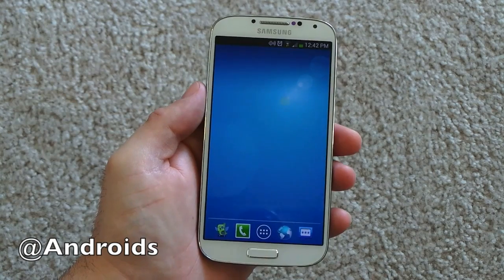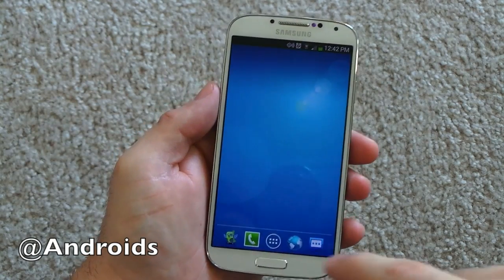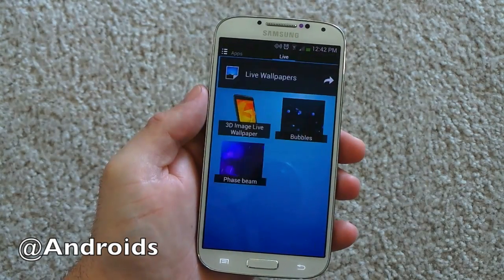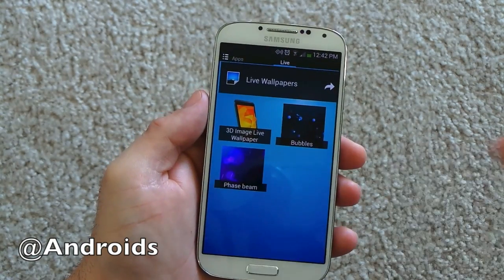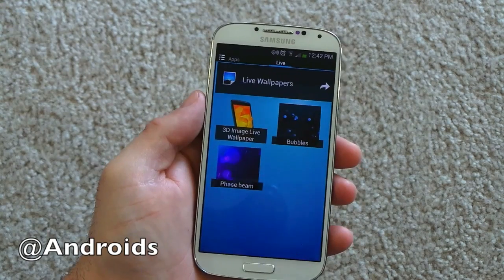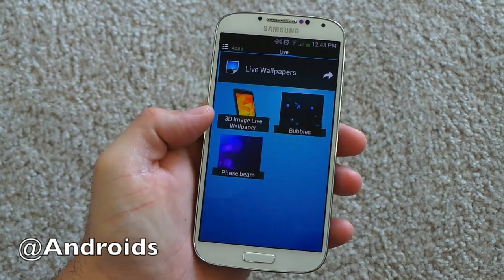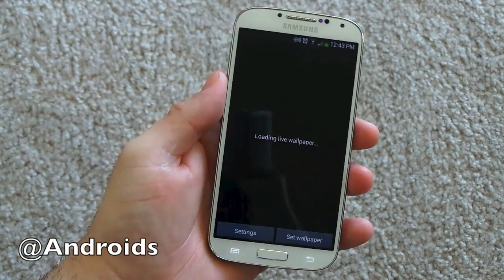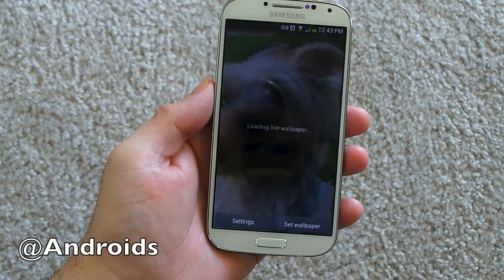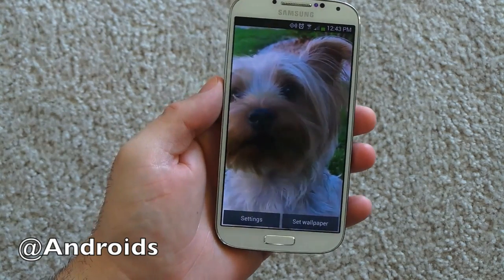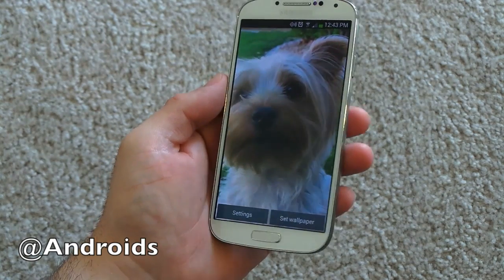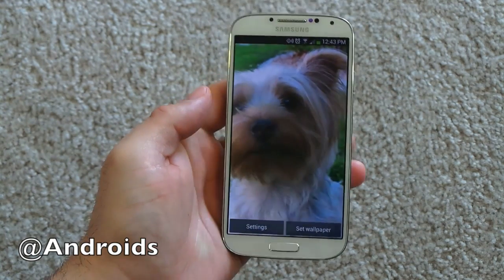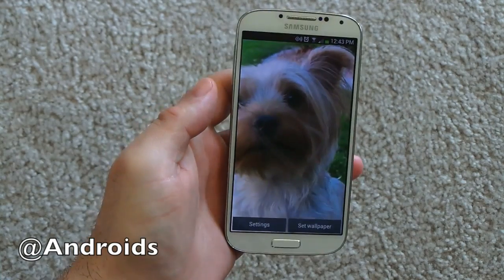I kind of liked it. They called it a liveliness effect, but it's actually nothing new — here with Android we have our live wallpaper. So this 3D image live wallpaper was one we found on the Play Store, and this one does it really well. That is my brother's cute little dog, Oliver.